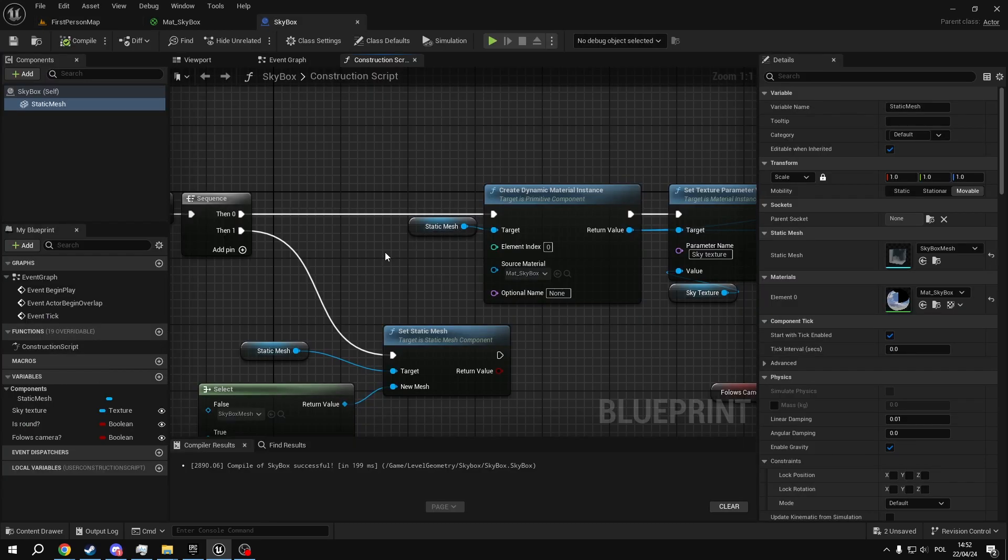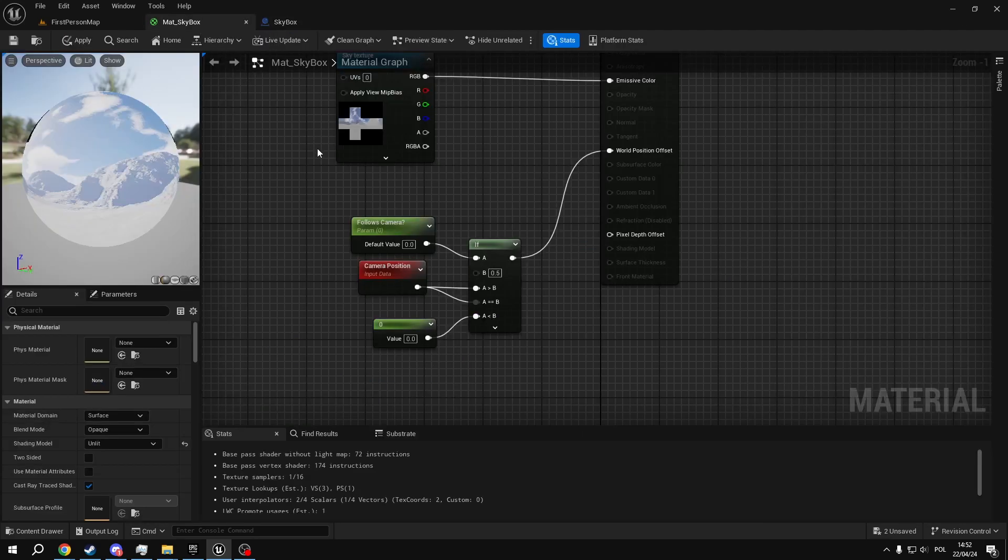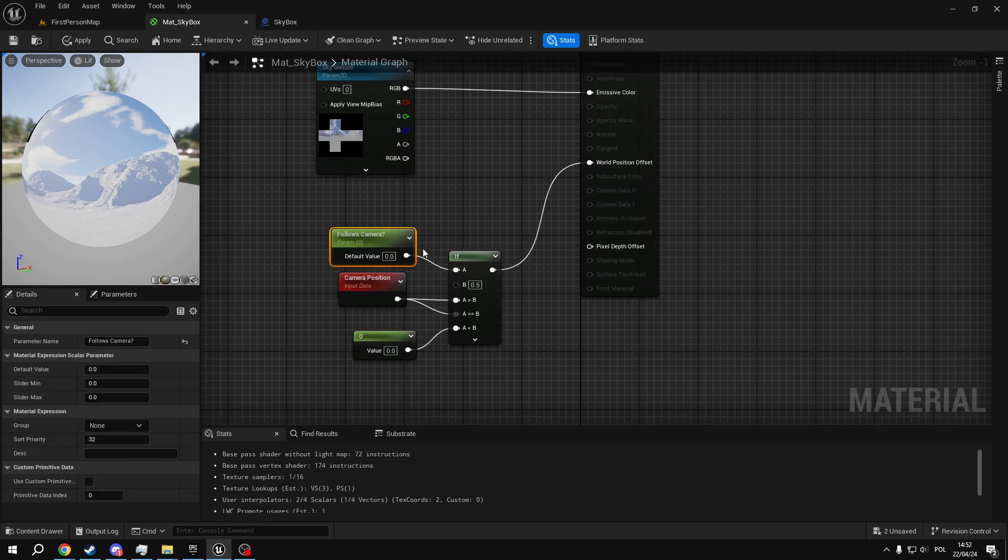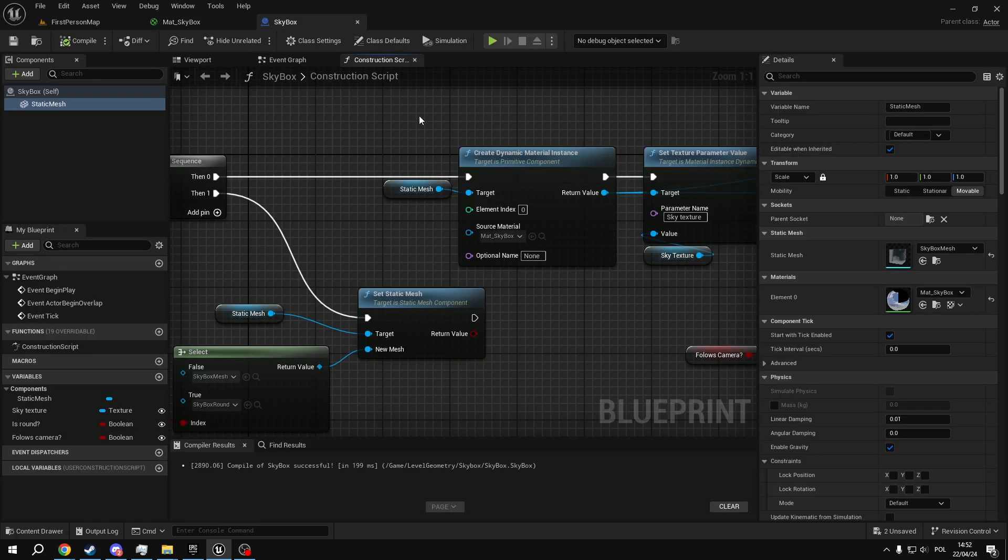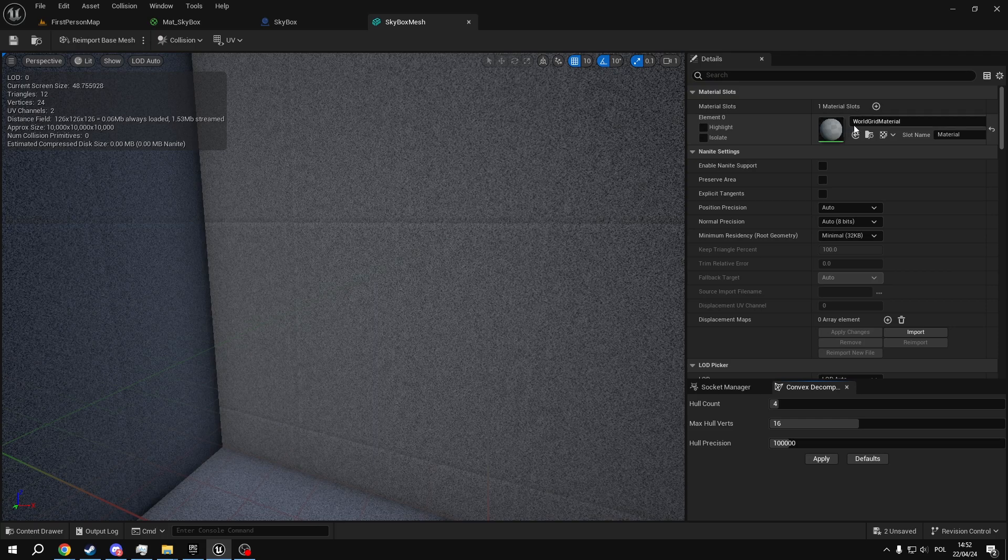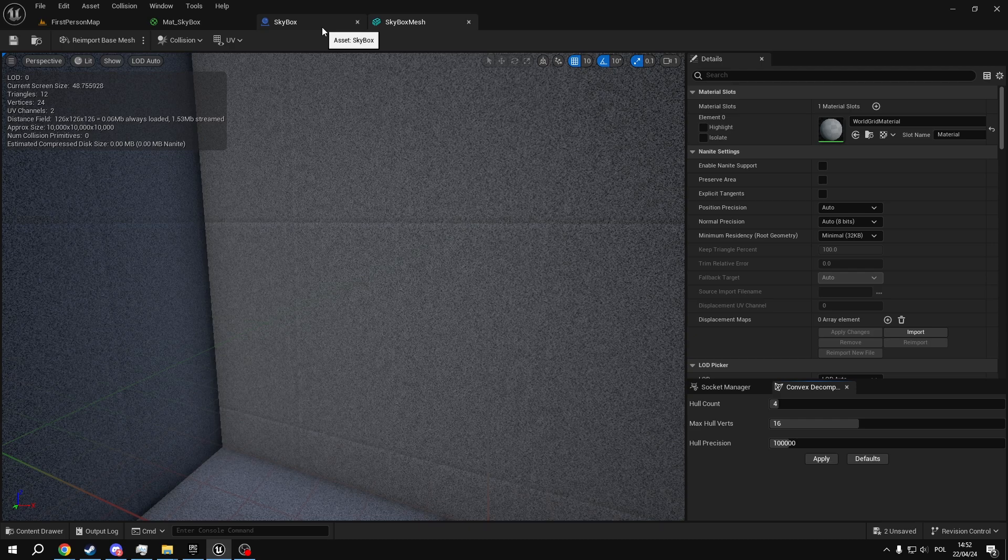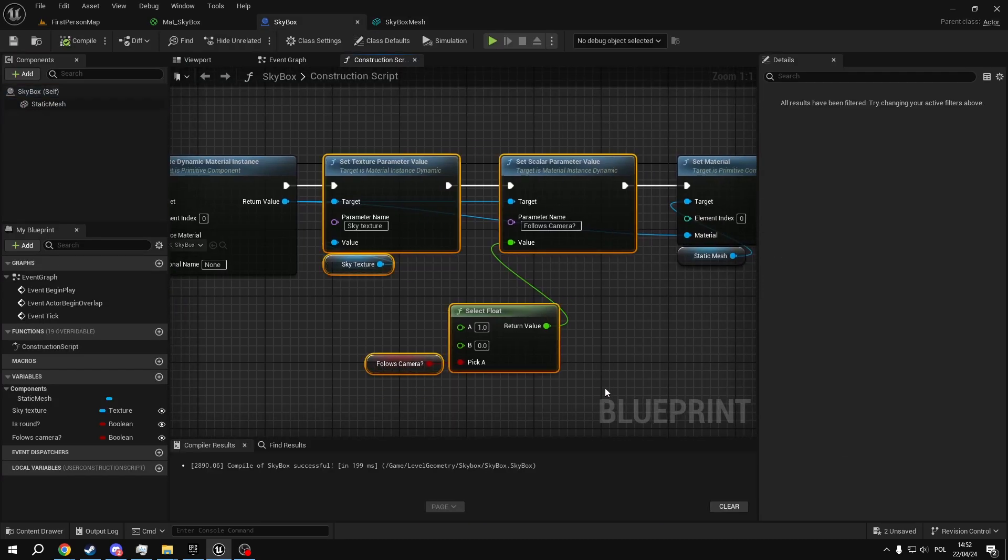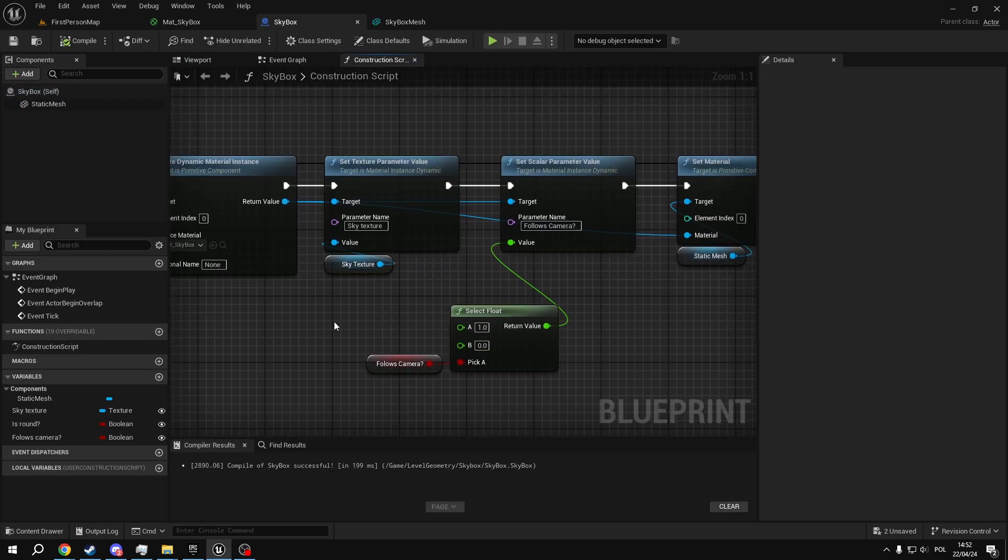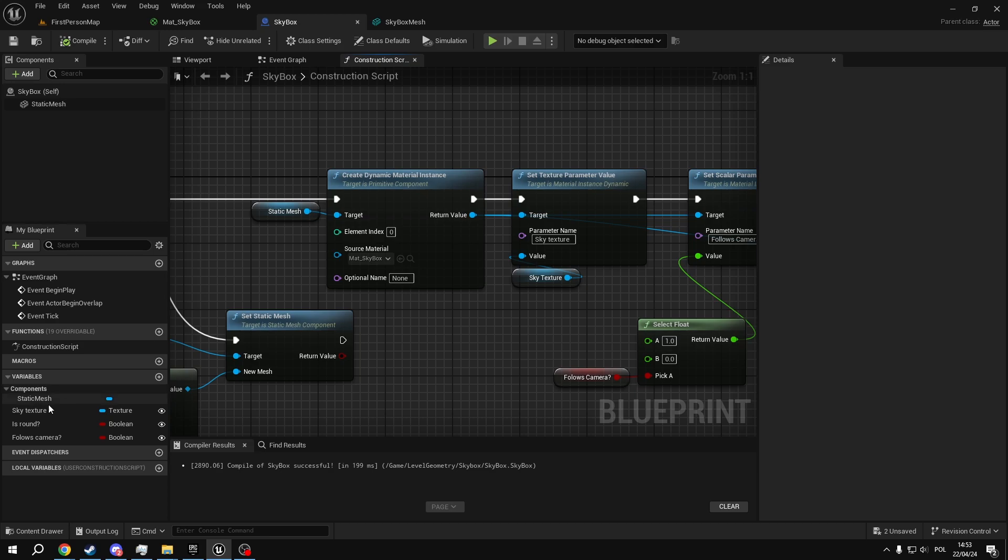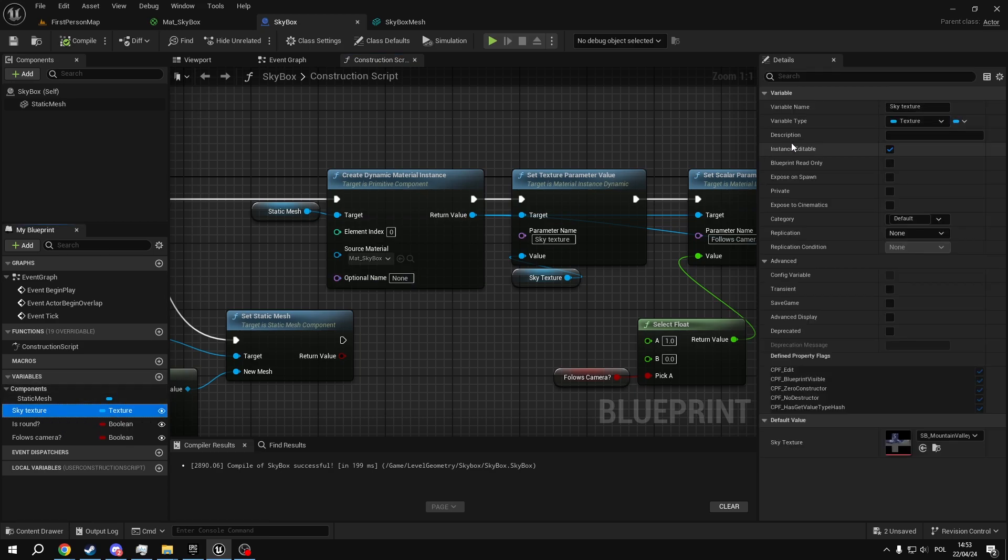To do that, we will create a dynamic material instance. This allows us to change parameters of the material on the fly. So parameters like the sky texture or this follow camera float. So we create this node. We plug in our static mesh and by default it should be element index 0, which is the ID of texture we are using for the skybox. But if you have a custom mesh and you didn't follow my tutorial, it might be a different ID.